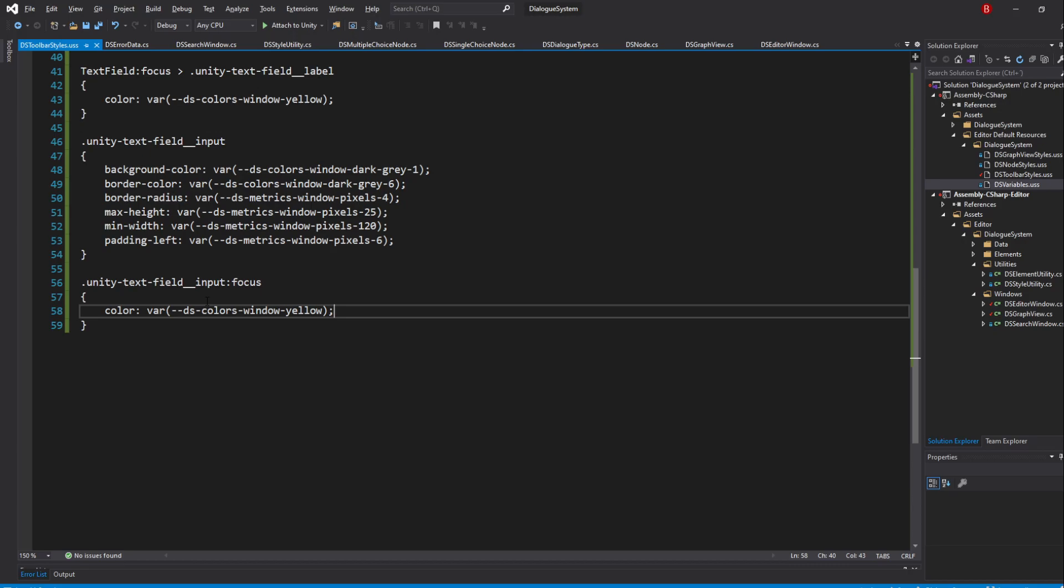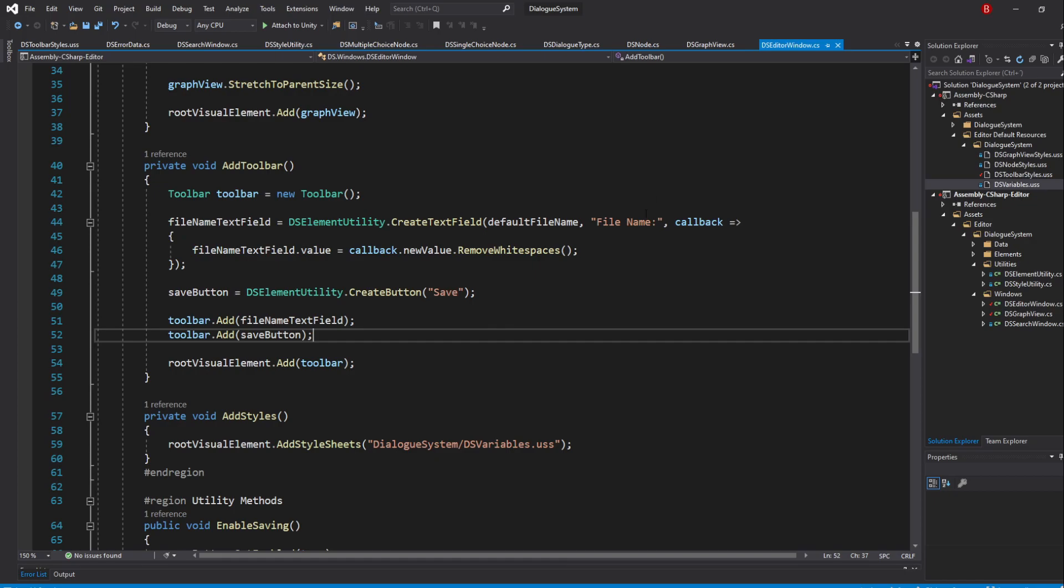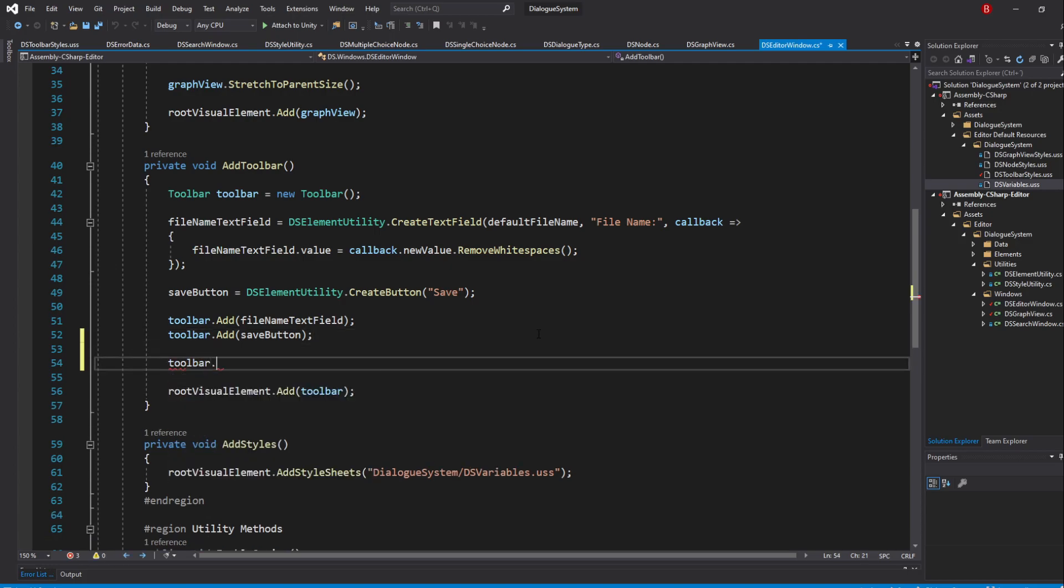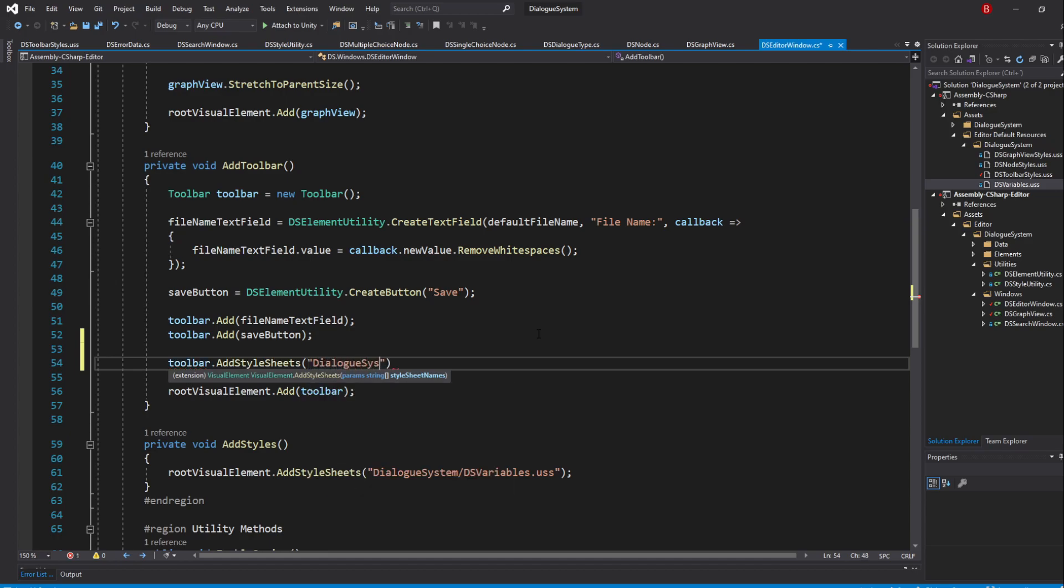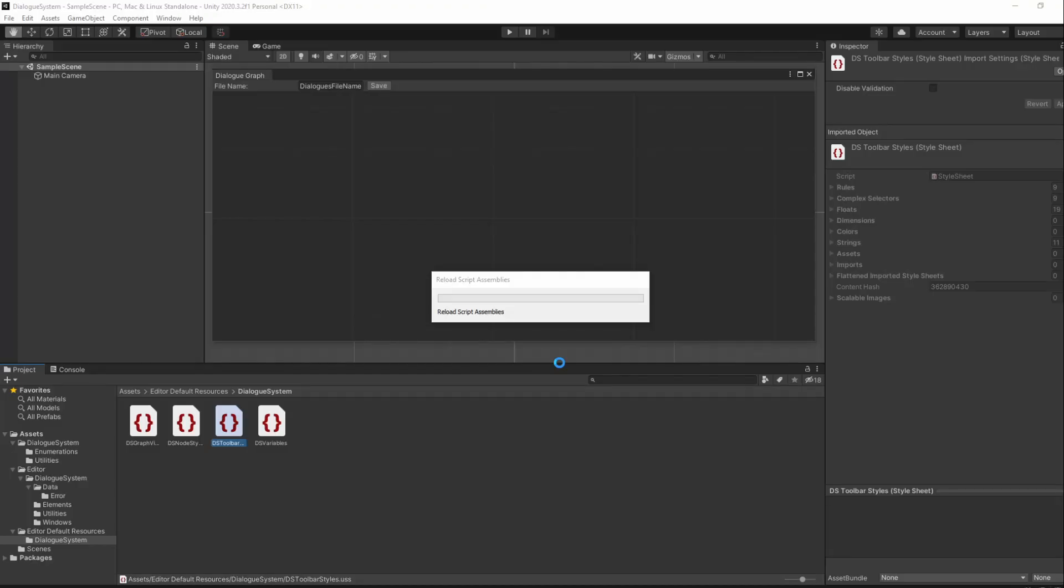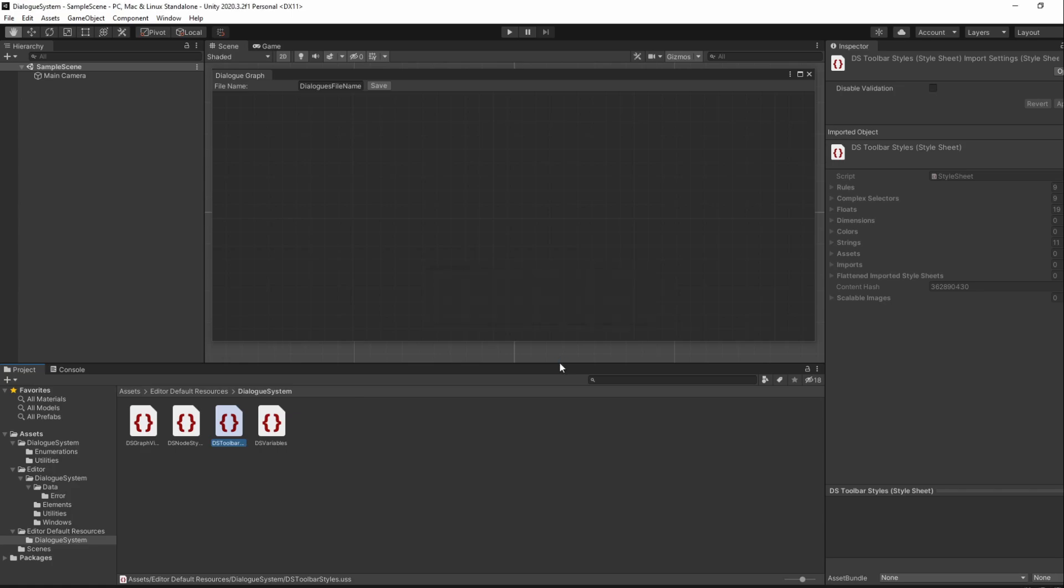The styles are done so all that's left is to add the stylesheet to our toolbar. Let's head back to our Editor Window script and in our AddToolbar method, type in at the end, just above our RootVisualElement line, toolbar.AddStylesheets and pass in the path DialogSystem/DSToolbarStyles.uss. Saving and going back to Unity, our toolbar should now have our styles.